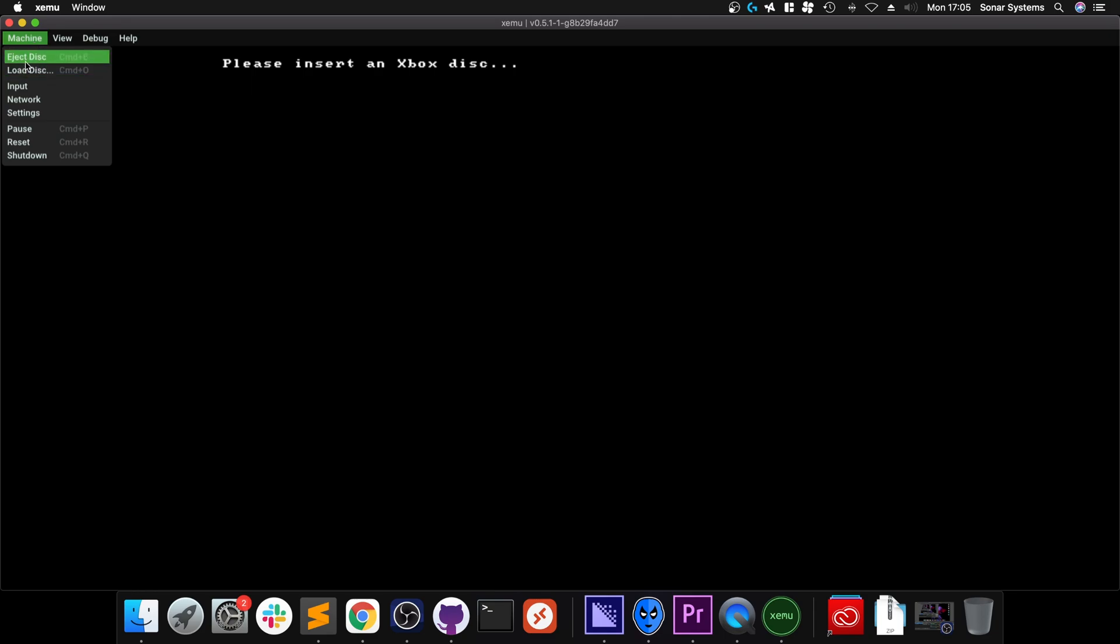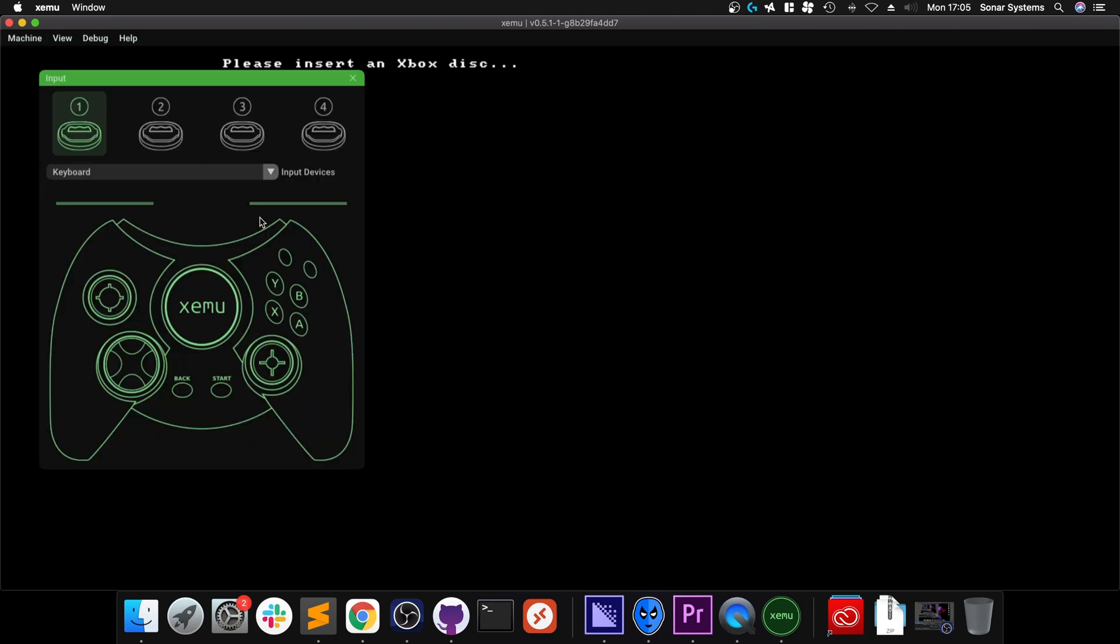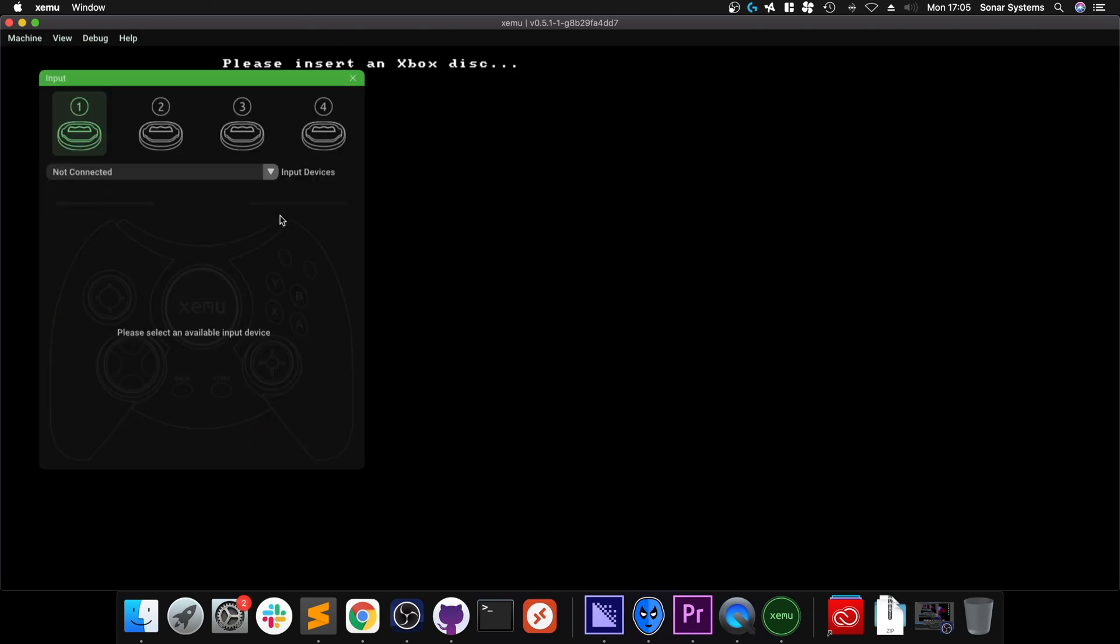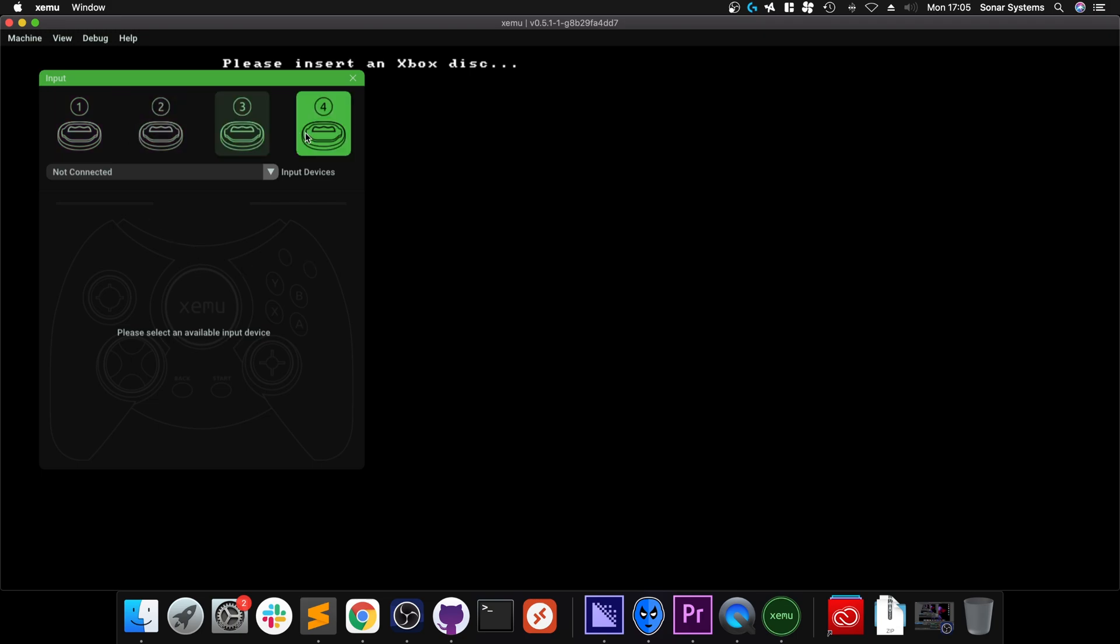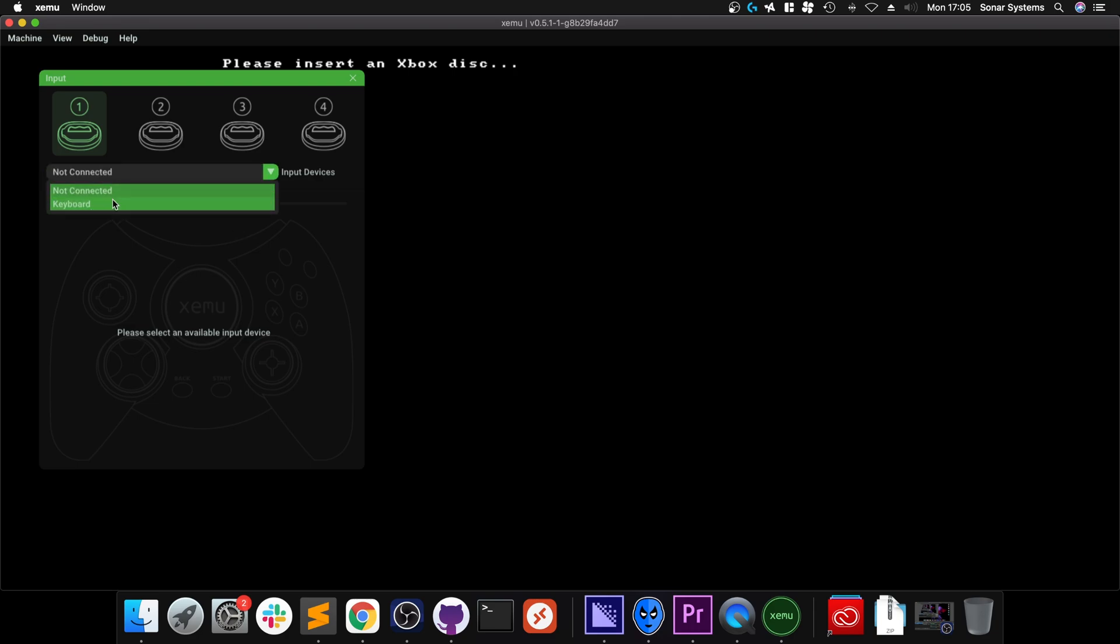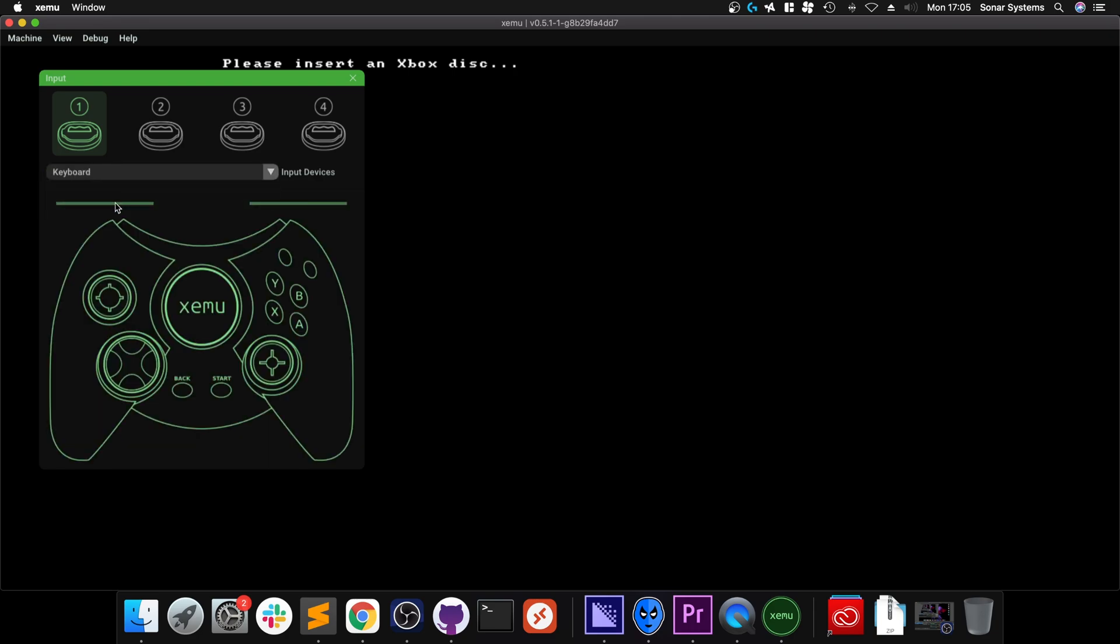Go to Machine. You can eject or load the disc. At the moment, there's no disc in there, so you would have to go load. You can go to Input. By default, you'll probably see something like this, so you can configure any one of the four ports available on the original Xbox.